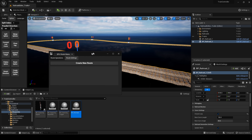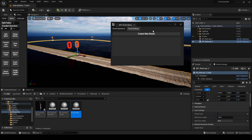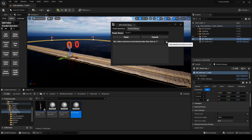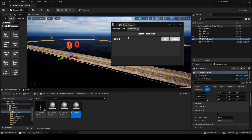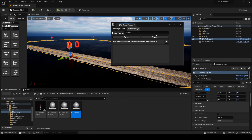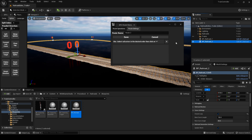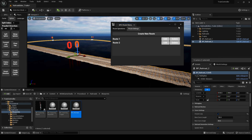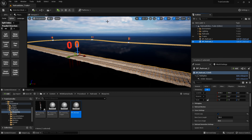I'll cover the other tools in the next tutorial. For now, let's open the Route Manager and define some routes for the rails we've just created. This step is necessary to make it easier to spawn trains and adjust the railcar's initial positions later.